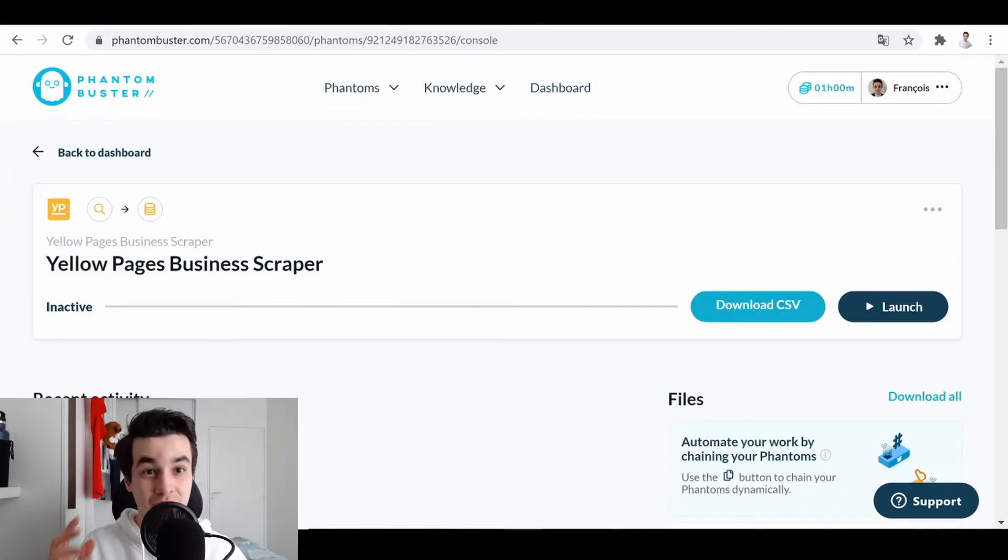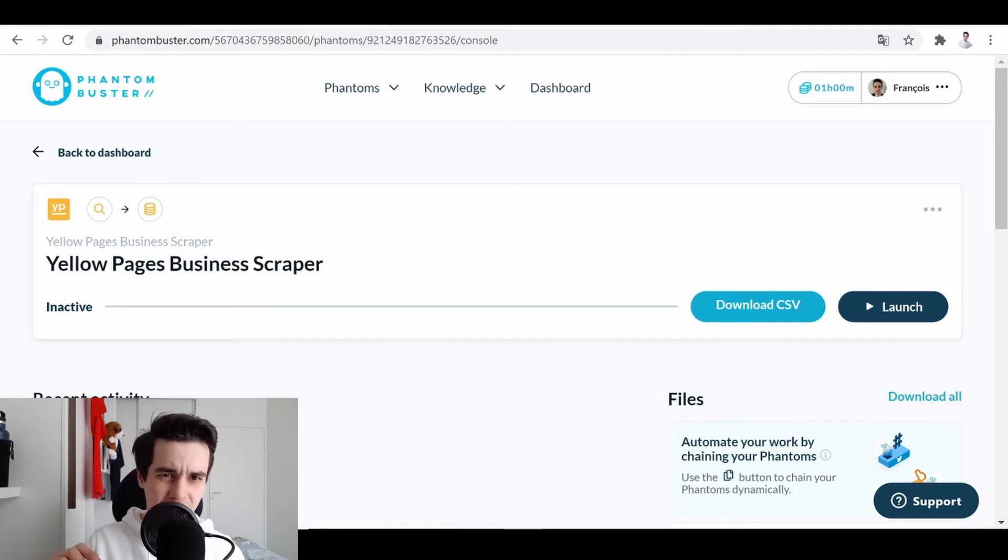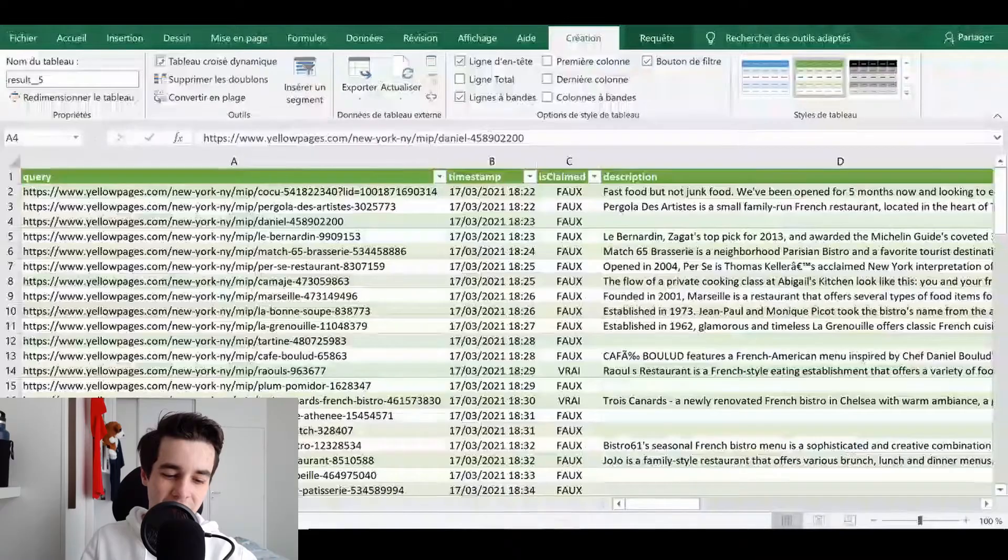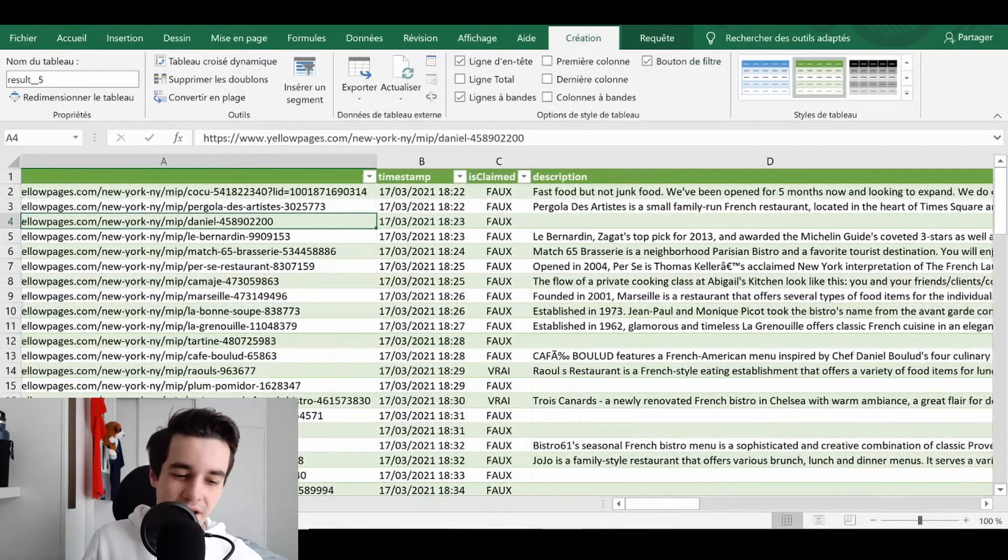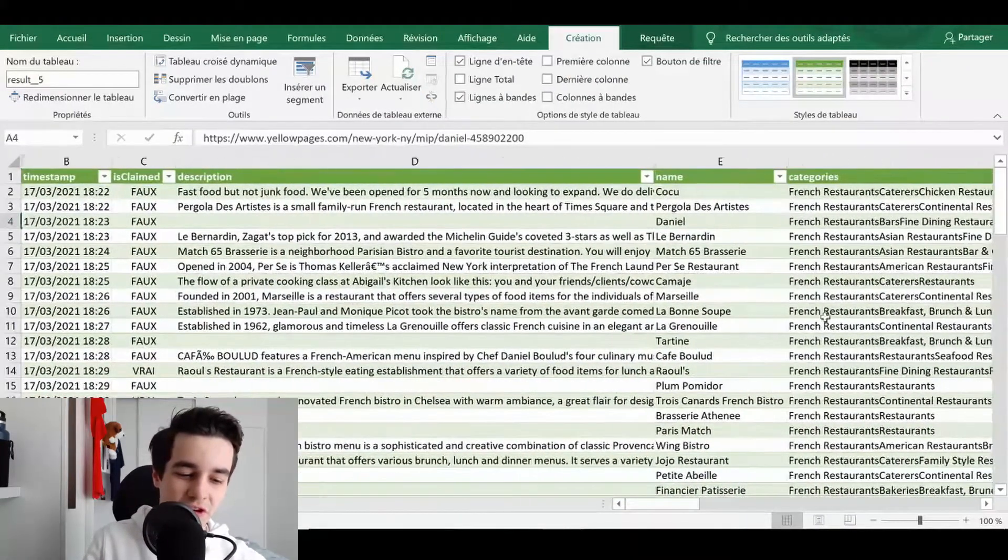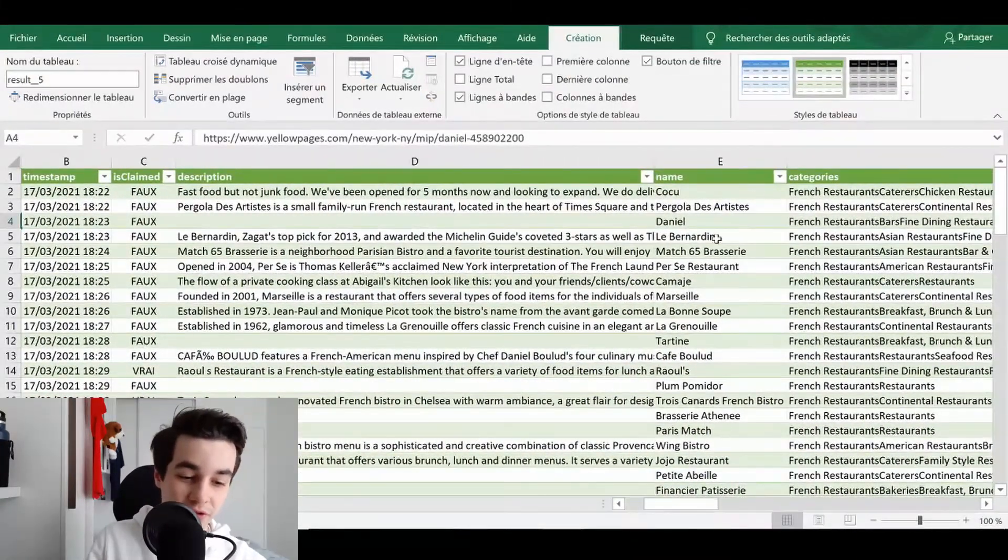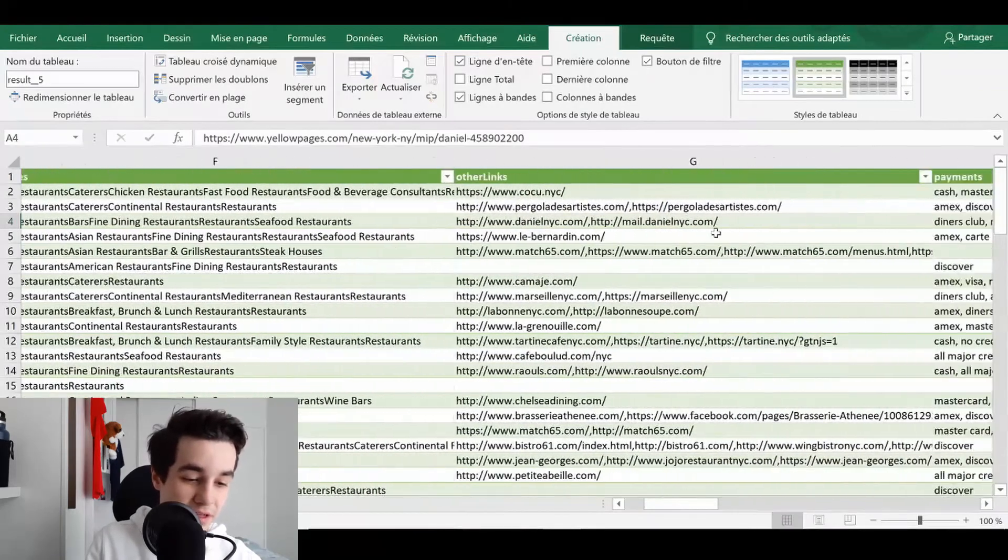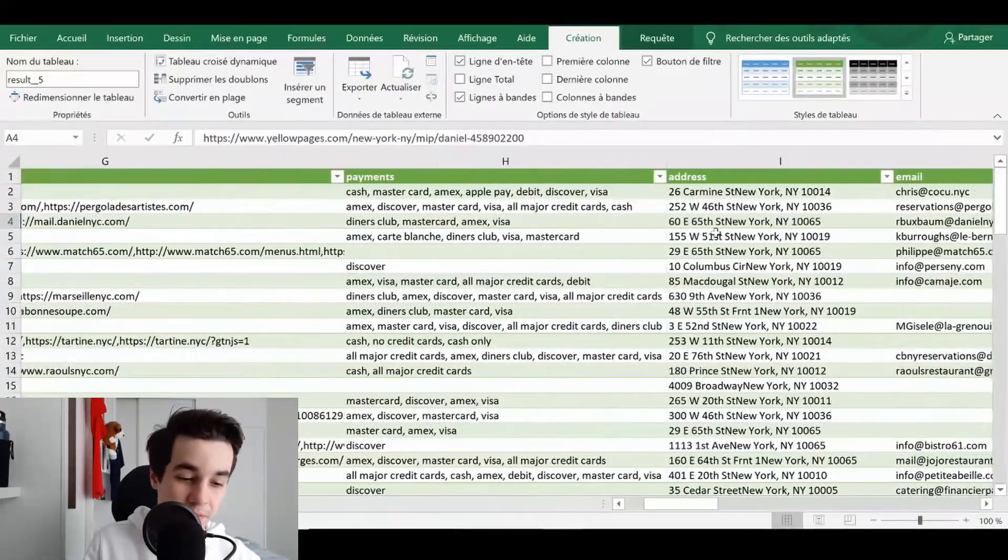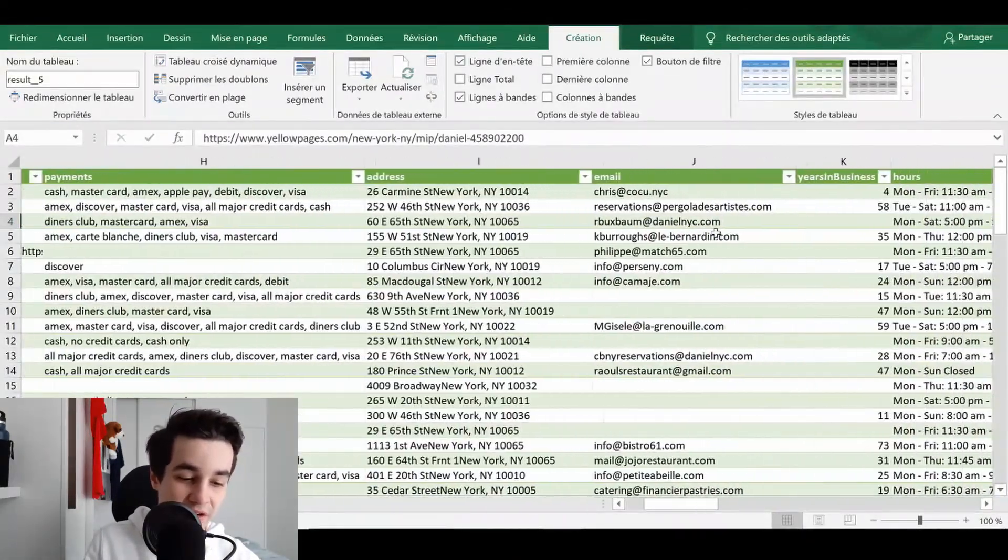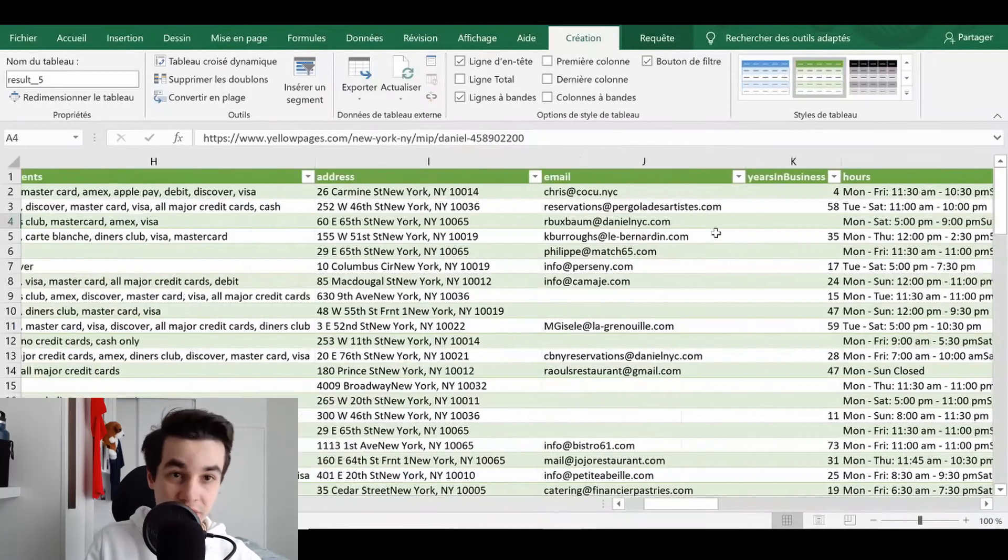So the data has just been extracted. I've just downloaded them, and it looks like this. Basically, we have the description of the business, the name, the categories, the means of payments, addresses, email address.